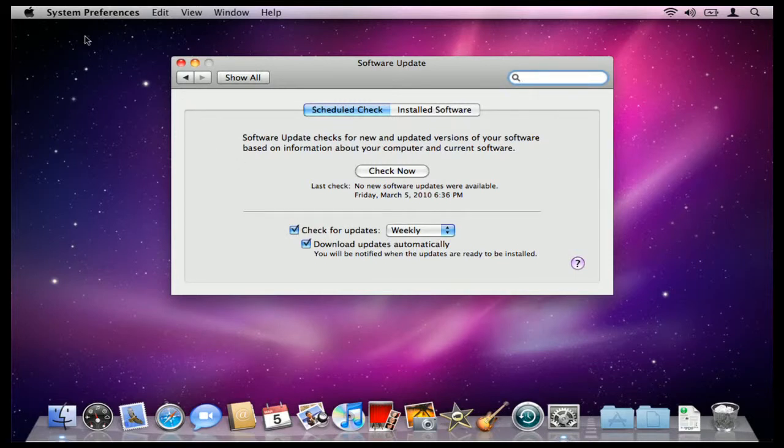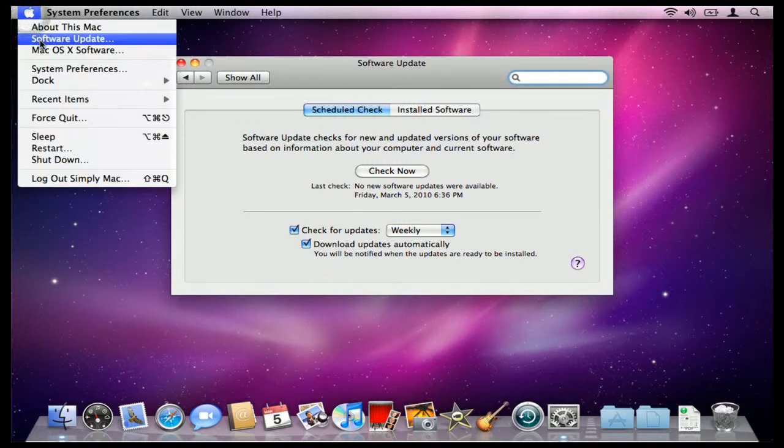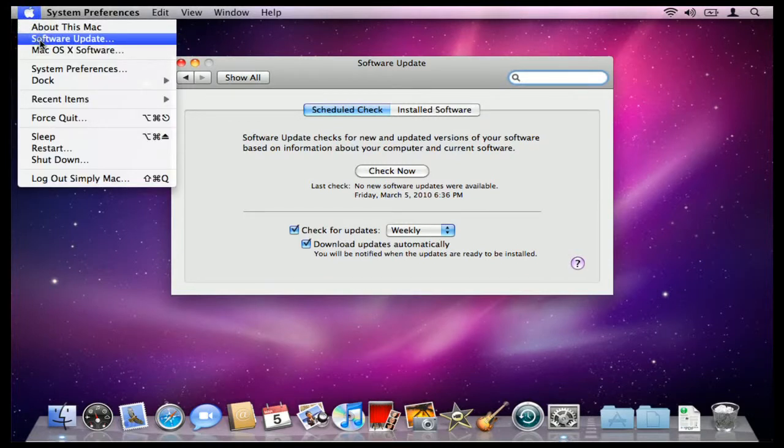Alternatively, you can click on the Apple at the top left corner of your screen and click on where it says Software Update.